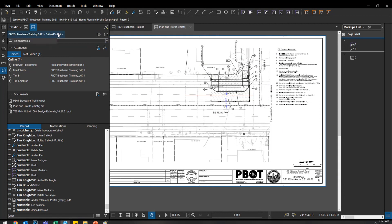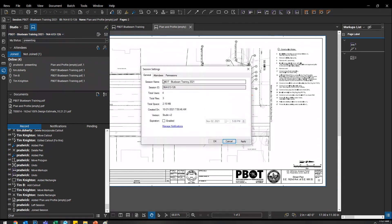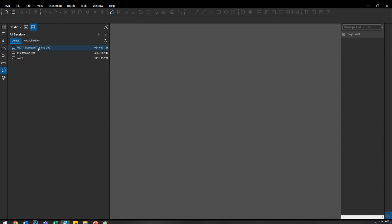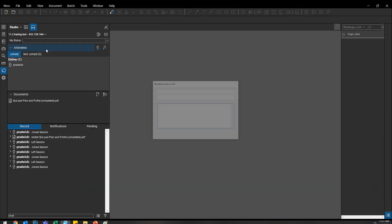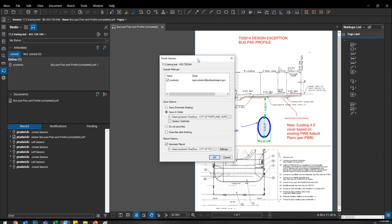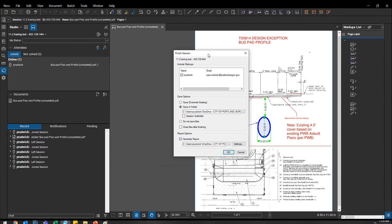I'm pretty sure only the person who created the session can finish it. There are different settings about who has what permissions for each session — you can set them when you originally make a session or change them afterwards. There's a 'Full Control' setting; if I allow it, that would let everyone close the session. I'll leave this one and open a different one rather than close or finish that specific session.